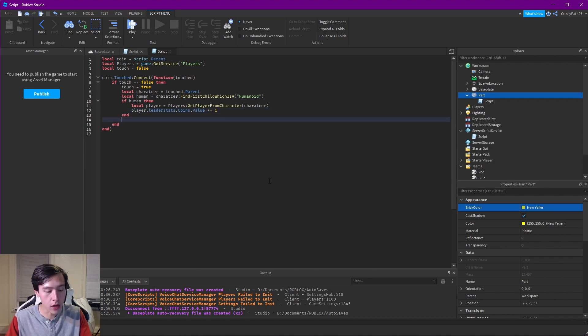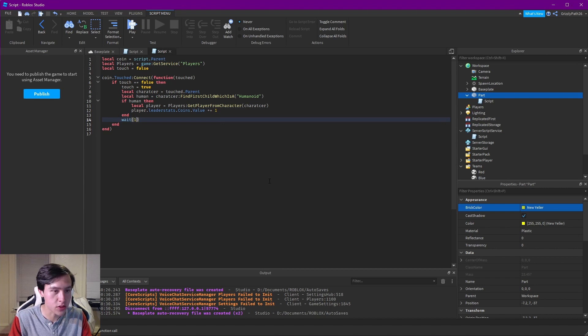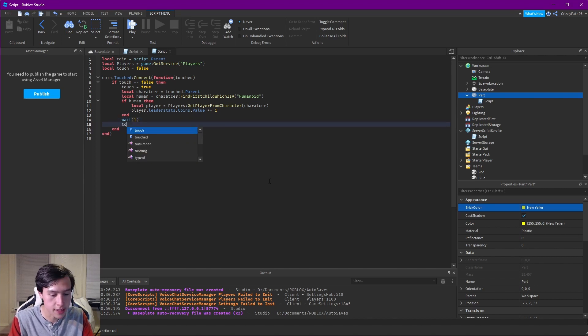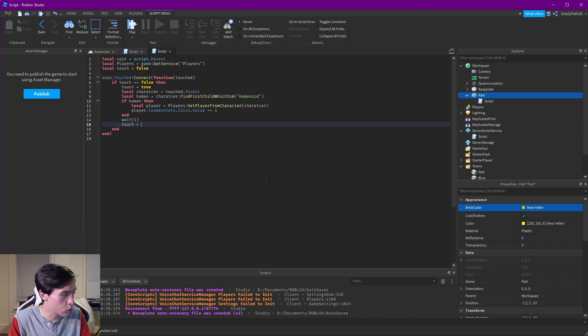Now let's add a wait so players can't spam it, and then we set touch equal to false to reset the debounce.